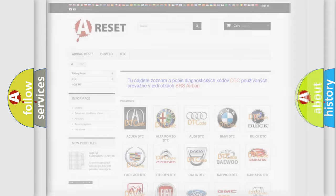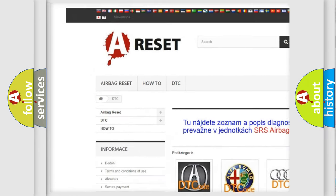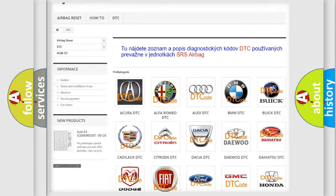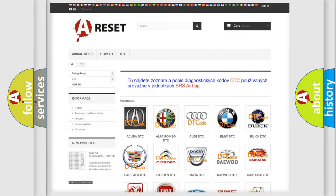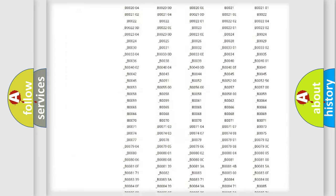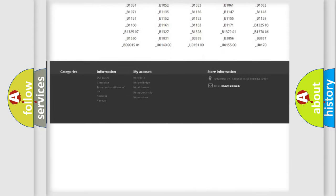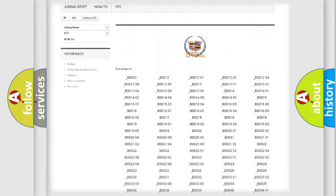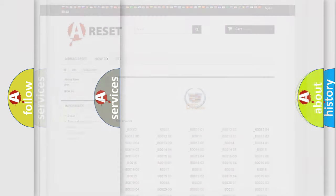Our website airbagreset.sk produces useful videos for you. You do not have to go through the OBD2 protocol anymore to know how to troubleshoot any car breakdown. You will find all the diagnostic codes that can be diagnosed in Cadillac vehicles, and also many other useful things.